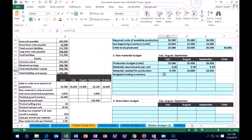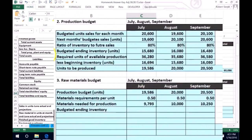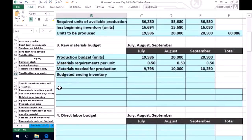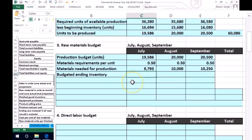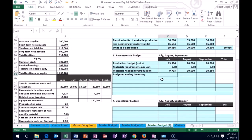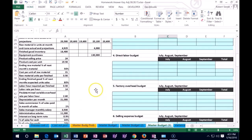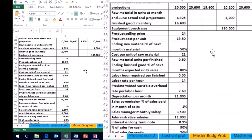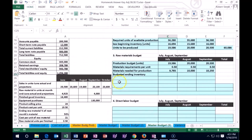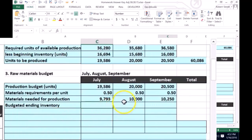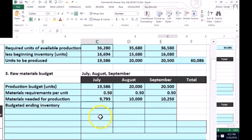However, just like with the production budget, we might want to have some inventory leftover at the end of each month. So at the end of July, we'd want to budget for a cushion. The problem gives us an ending raw materials rule: 50% of next month's materials needed. So if next month we're going to need 10,000 units of materials for production, we want to plan for ending inventory of 50% of that — that's our general cushion rule.